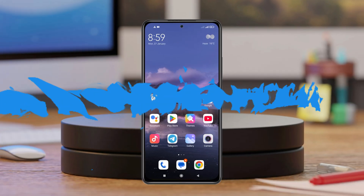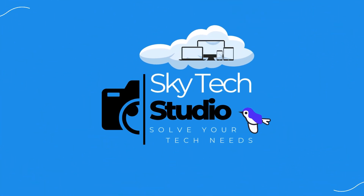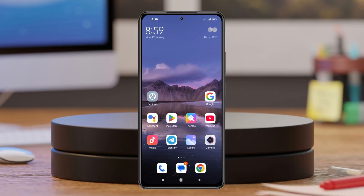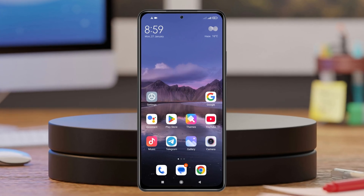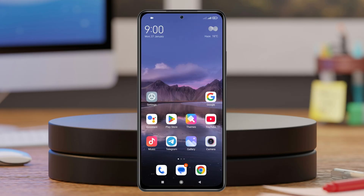To fix the problem, the very first thing you can do is swipe down from the very top and enable airplane mode for about 10 to 20 seconds. After that, go ahead and turn this option off. This will slightly restart the network system. See if that fixes your problem. If you still have the problem, follow the next process.